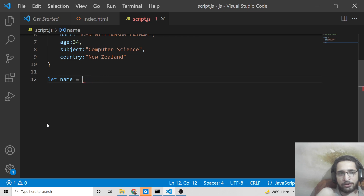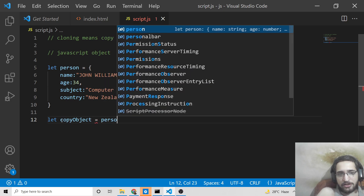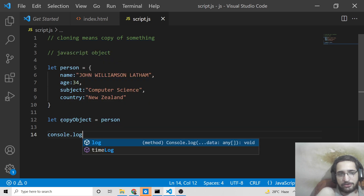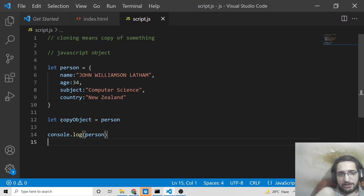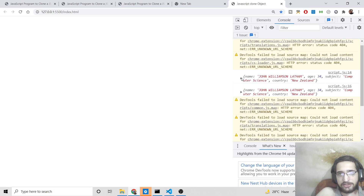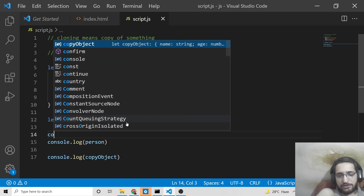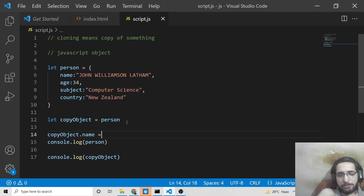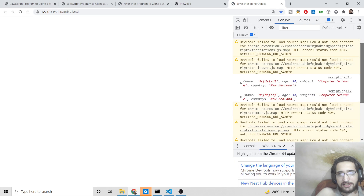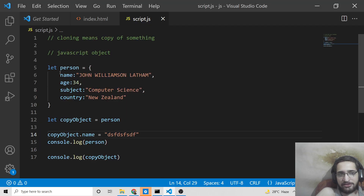Similarly with objects: if I declare a copyObject and set it equal to person, then console.log both objects, they will contain the same values. But if I modify a property on copyObject — say the name property — it will reflect in both objects. You can see the name is changed in the original object as well. This is not cloning; this is just modifying the original value directly.